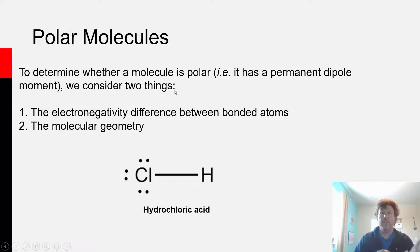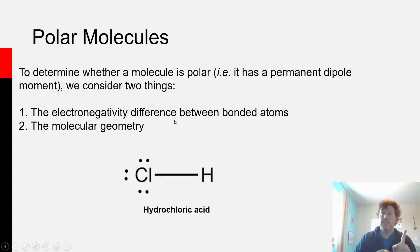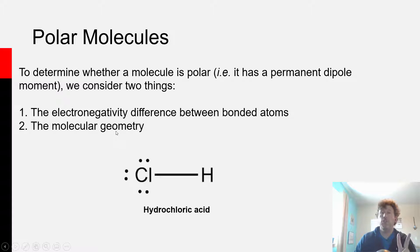Whenever you're asked if a molecule is polar — that is, does it have a permanent dipole moment — we consider two things: what is the electronegativity difference between atoms participating in bonds in the molecule, and two, what is the molecular geometry?